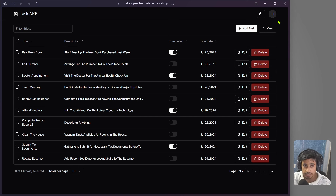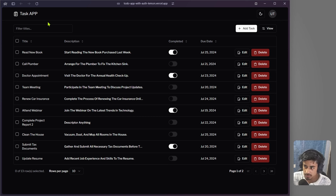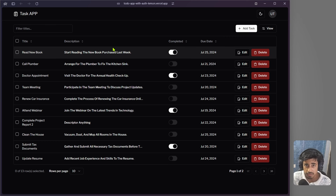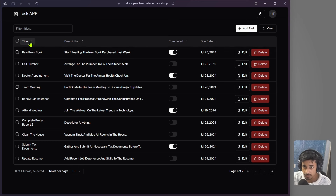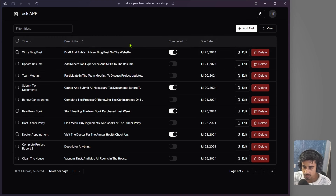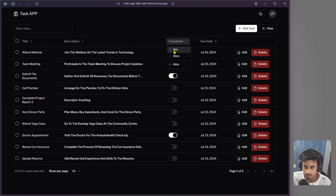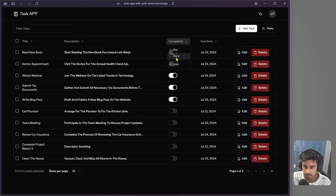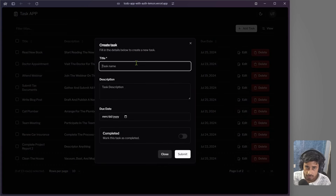Let's take a quick tour of the app we are going to build. This is a simple task app where we are representing our data with a data table component. We can filter the data in ascending or descending order, or filter by completed or incompleted status.